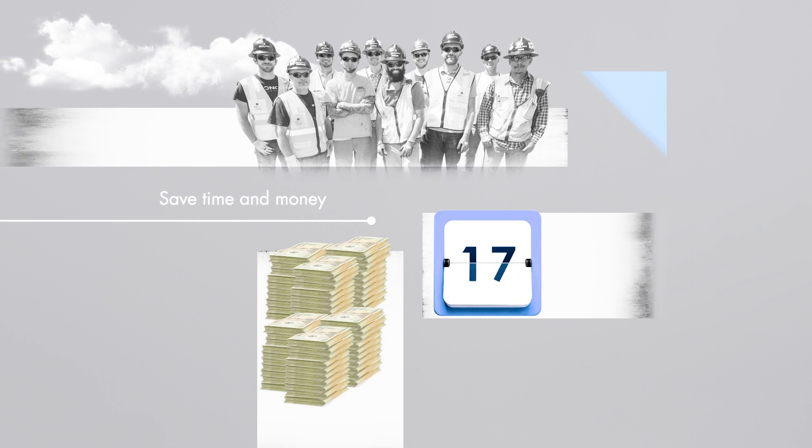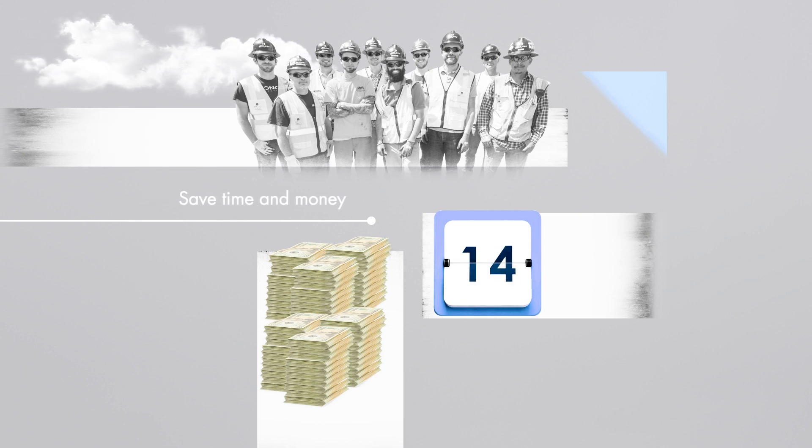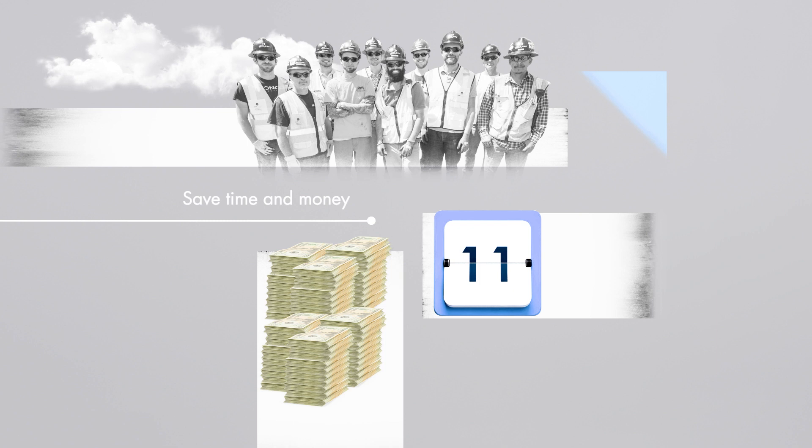By being involved in those early phases, our expertise can inform the design process. This allows design solutions to develop without the costly redesign or value engineering process.